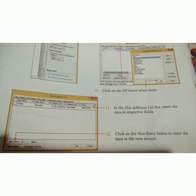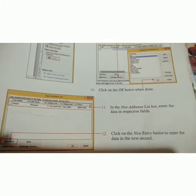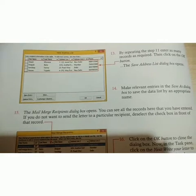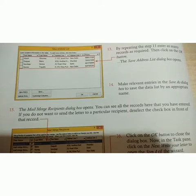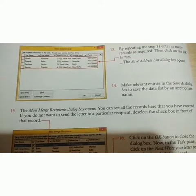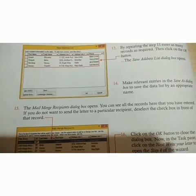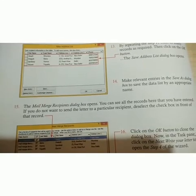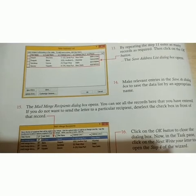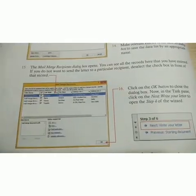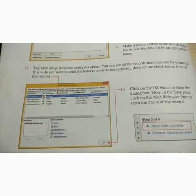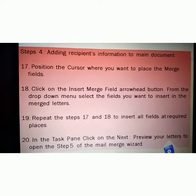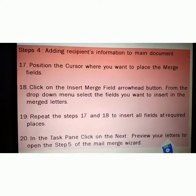Step 11: in the New Address List box, enter the data in the respective fields. Then click on the New Entry button to enter data in a new record. Step 13: by repeating Step 11, enter as many records as required, then click OK. The Save Address List dialog box opens. Step 14: make relevant entries in the Save As dialog box to save the data list with an appropriate name. Step 15: the Mail Merge Recipients dialog box opens and you can see all the records you have entered. If you do not want to send the letter to a particular recipient, deselect the checkbox in front of that record. Step 16: click the OK button to close the dialog box. In the task pane, click on Next: Write Your Letter to open Step 4 of the Wizard. Step 4 means adding recipient information to the main document.